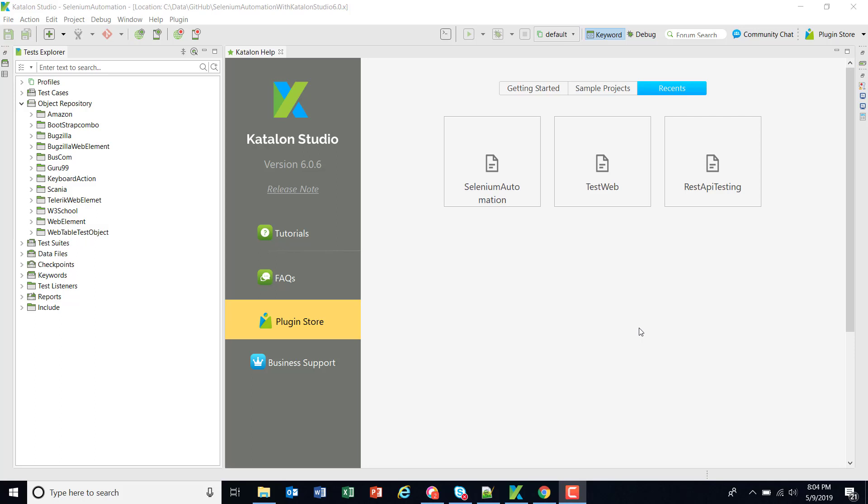Hello everyone, welcome again. In this video I am going to discuss the parameterization of the test object. To explain the concept of parameterized test object I will use the Amazon web page.